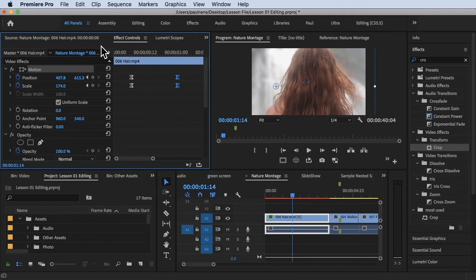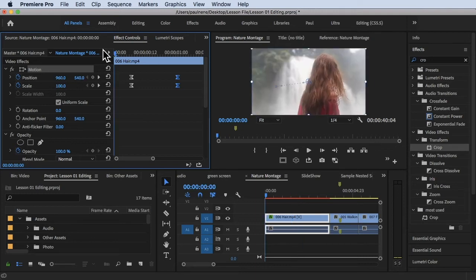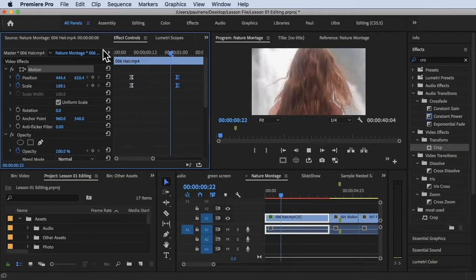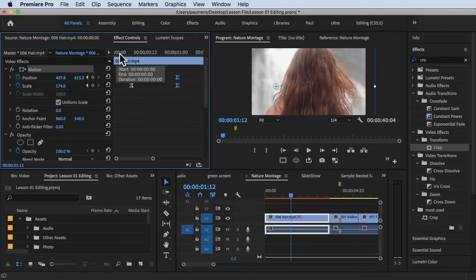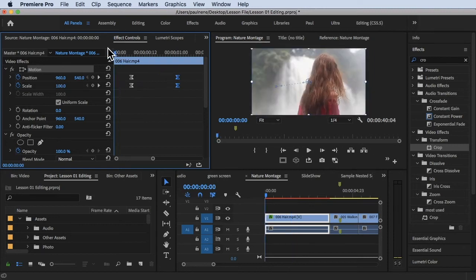There you go. As you notice, there's a gradual ease in and ease out effect on our effects right there. It's kind of smooth, unlike before.